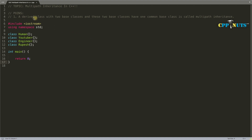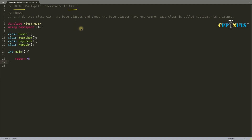Hello there, this is Rupesh and you are watching CBP Nuts video series on C++. If you have not watched my previous videos on introduction of inheritance, I have explained why you should go for inheritance and where you will use that. I have created videos for single, multi-level, multiple, hybrid, and hierarchical inheritance. You will get the list of inheritance topics in the description field.